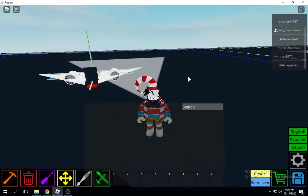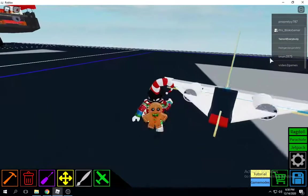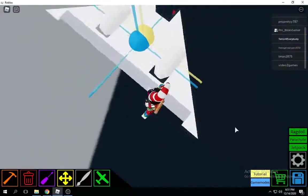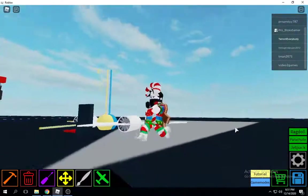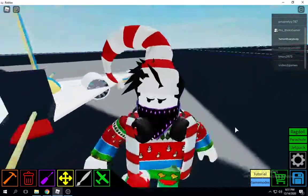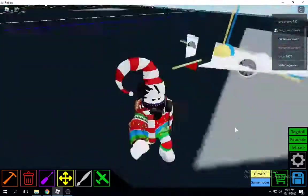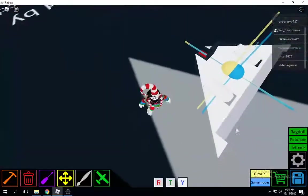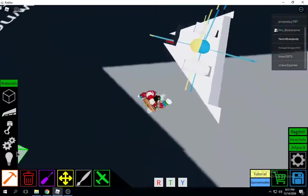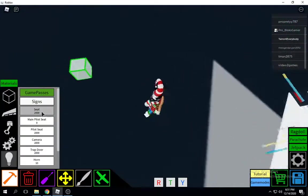Hello guys, today we're playing Plane Crazy and we're going to build this mini B2 Spirit. This is an easy tutorial for beginners, so go ahead and take out your main pilot seat.